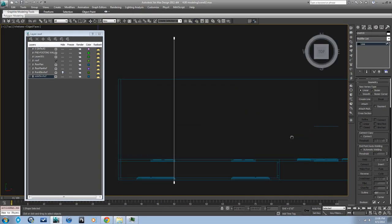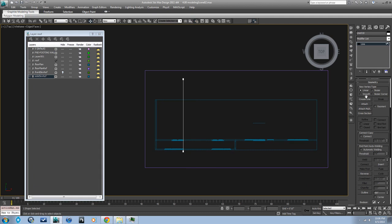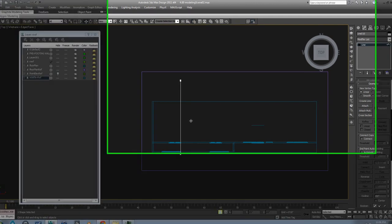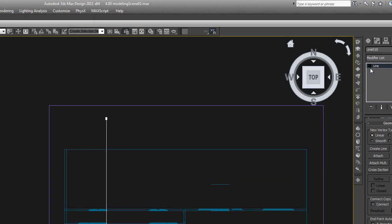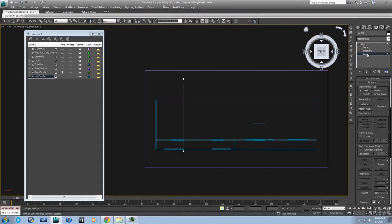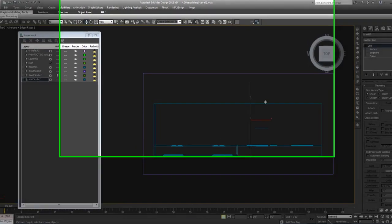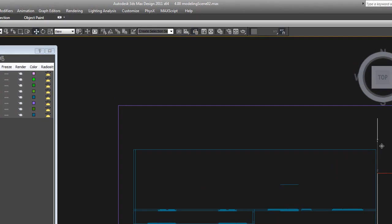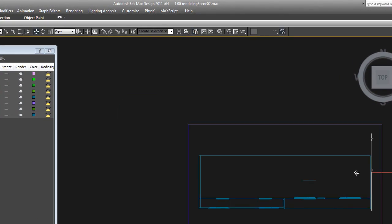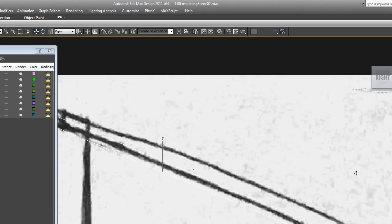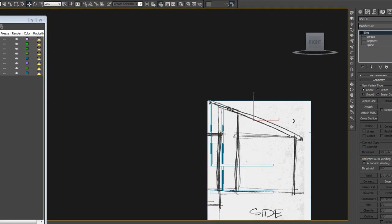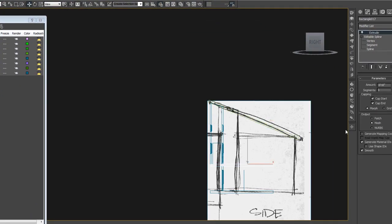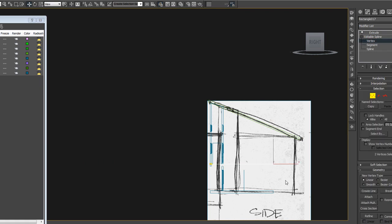Go to the top view. That spline needs to be—make sure you're not in sub-object mode if you want to move the whole thing. Move it along the X. Something's not right about that. Oh, my floor plates don't go back far enough. These actually go way back here.